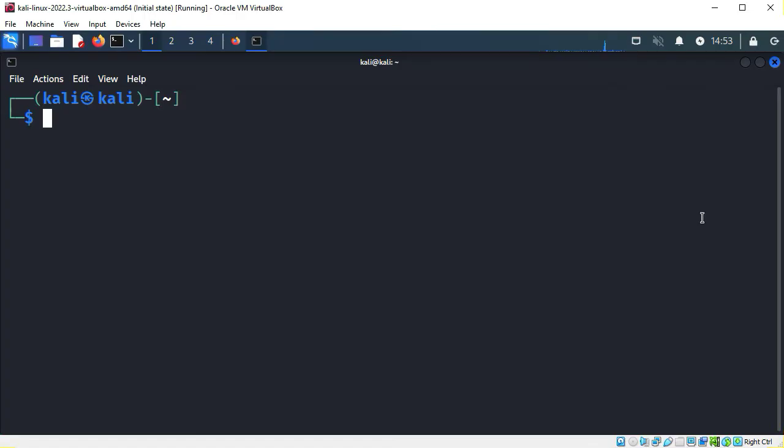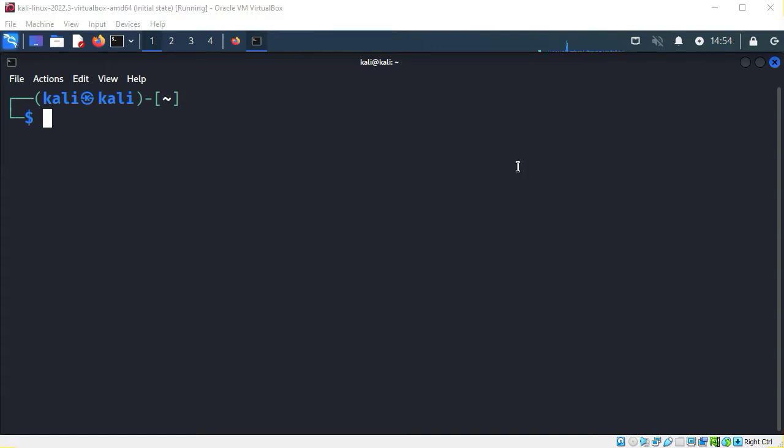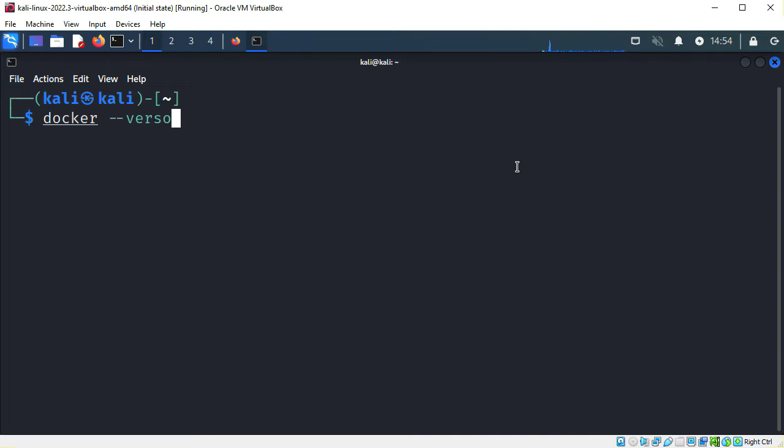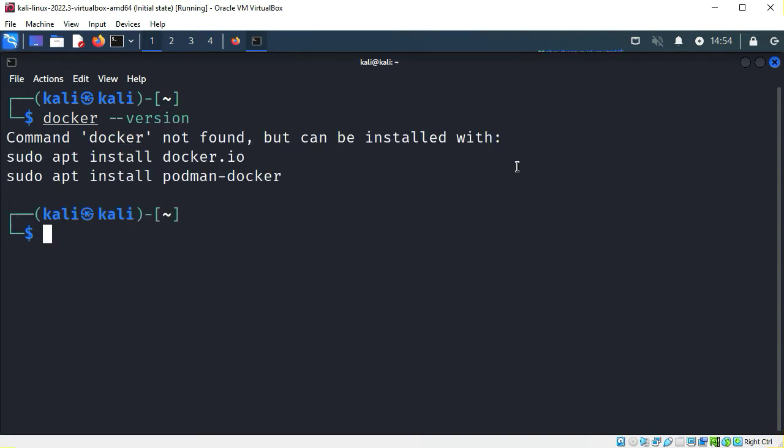The first thing I'll do is set up Docker. I'm starting with a fresh Kali installation. This is the third release from 2022. I've increased the font size a little to make it easier to read on YouTube. I'll check to see if Docker is installed using docker dash dash version. Docker is not installed on Kali Linux by default, but the system provides a helpful suggestion.